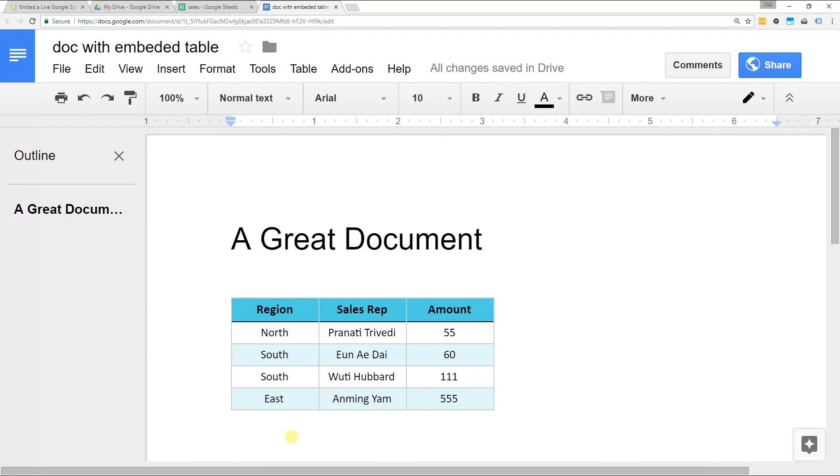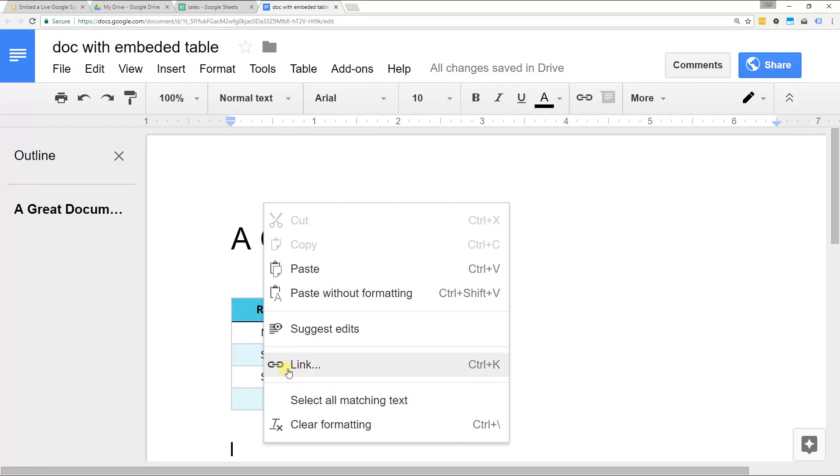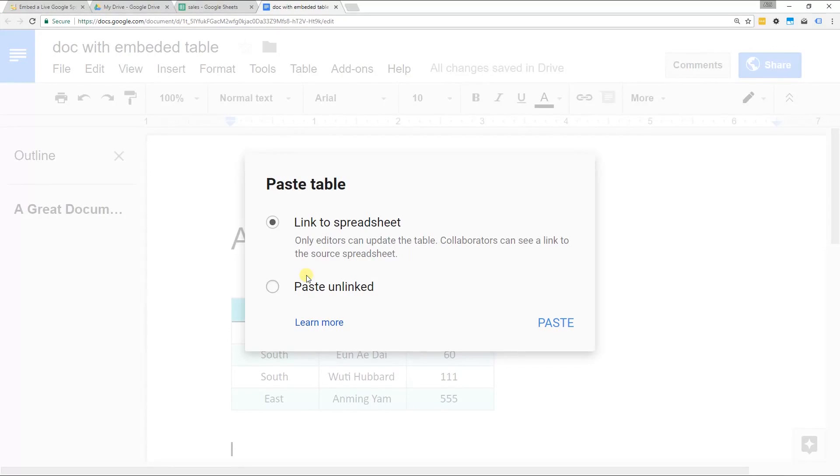I'm going to do that again even though I've already done it because I want to show you what happens. Click paste. Because Google Docs knows that you have a linked spreadsheet on your clipboard, it gives you this pop up.